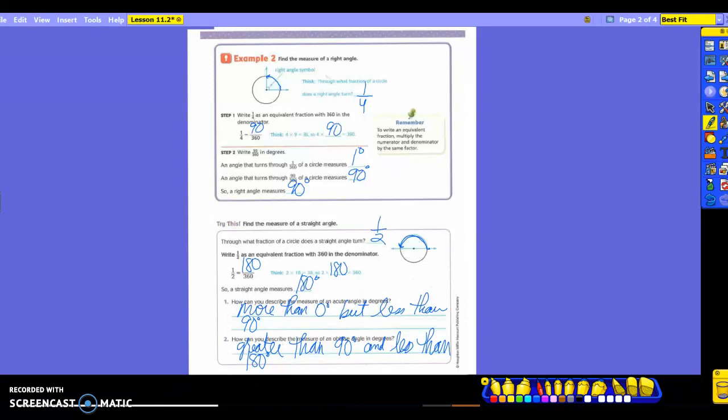Everybody kind of understanding what we're looking at as far as degrees. When you turn the page, you're going to have some time to practice some of those.